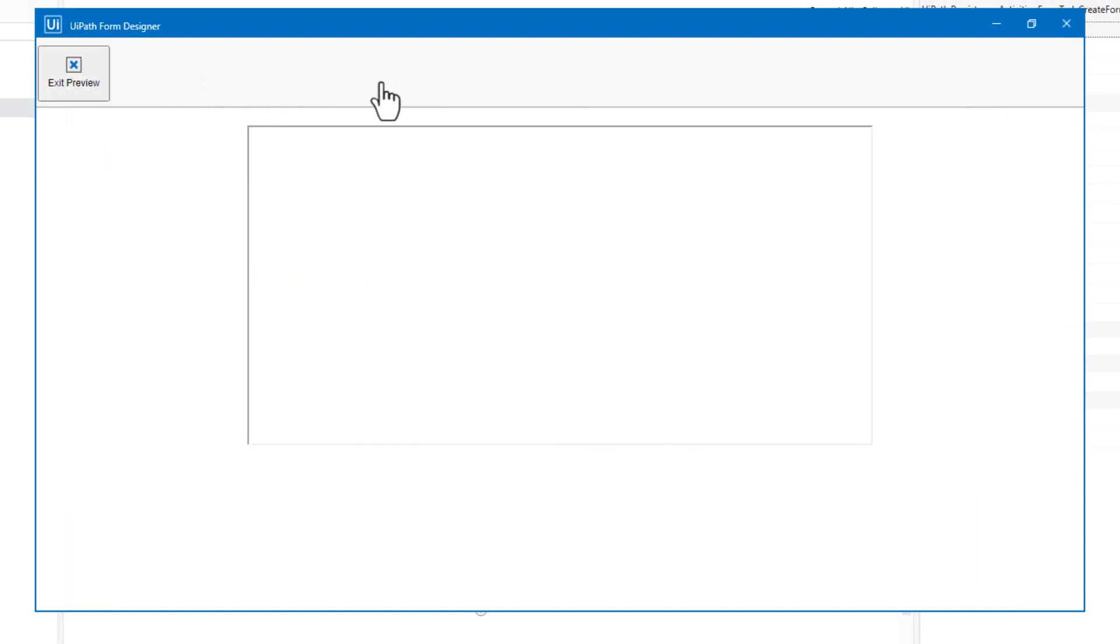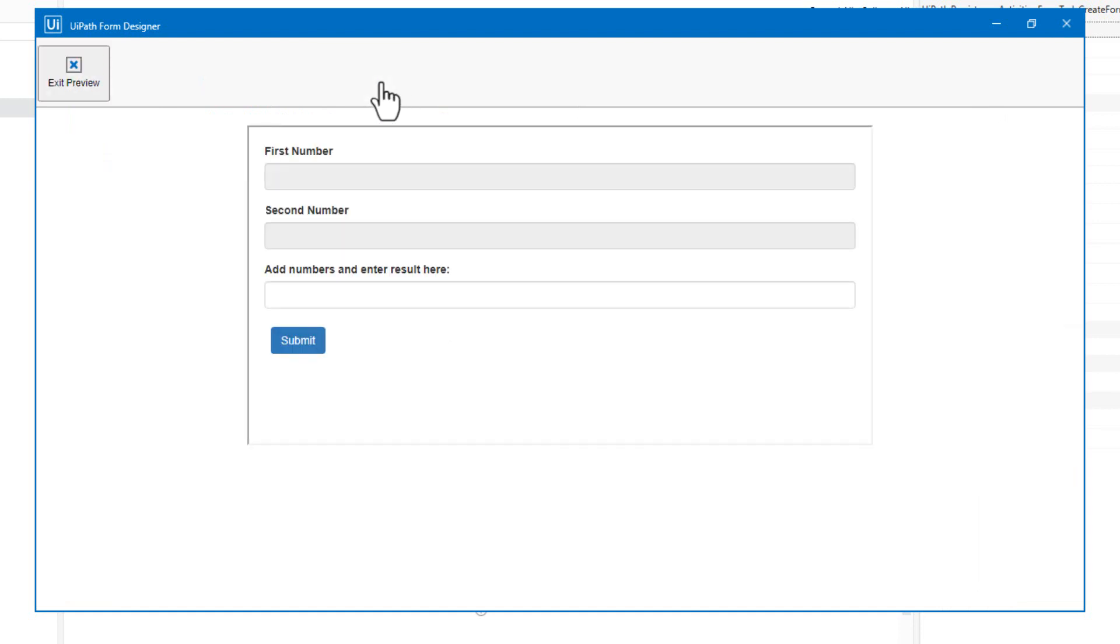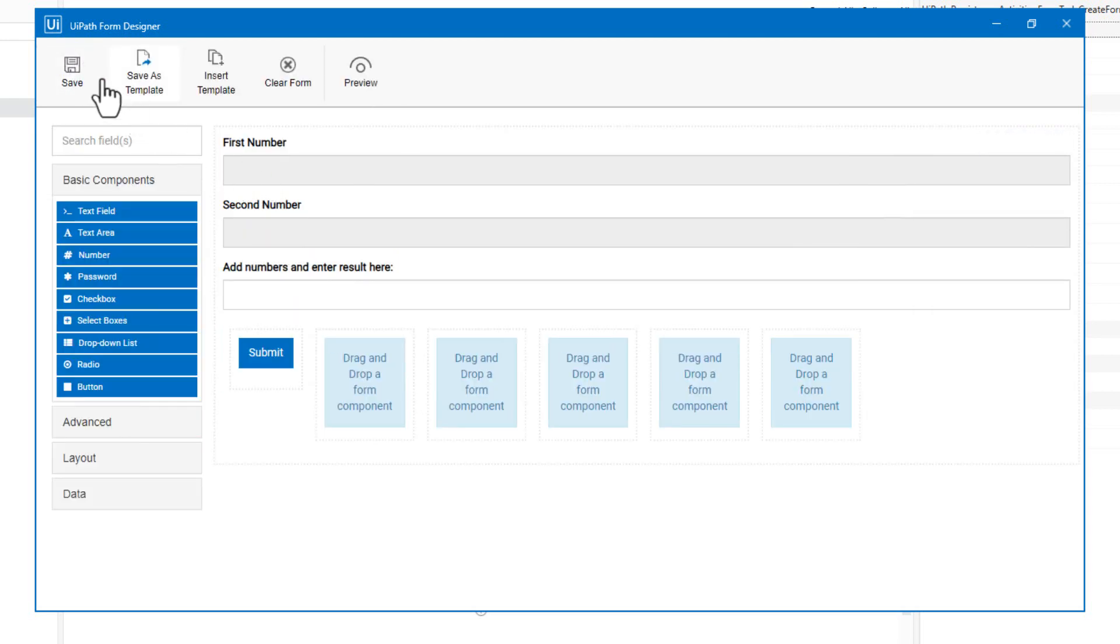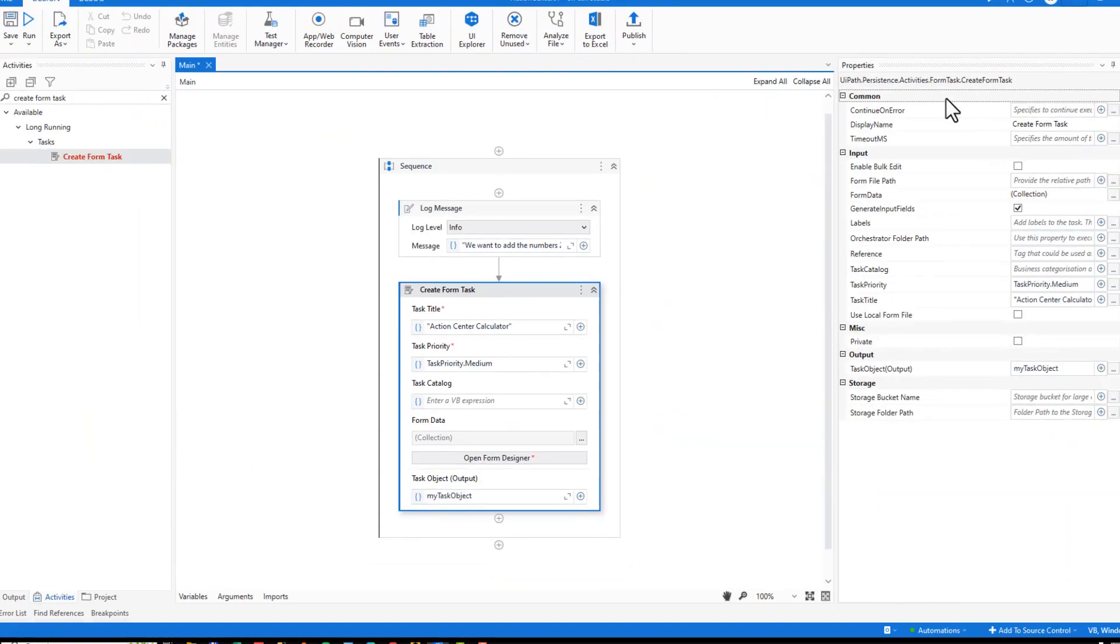And we'll click save again. And out result, we will type in add numbers and enter result here. And the field key for that will be the out result outgoing argument. So we'll click save. And now we're basically done with the form. We can do a quick preview here. And we can see what the form will look like when presented to the user. We'll exit the preview, save the form, close the form designer.